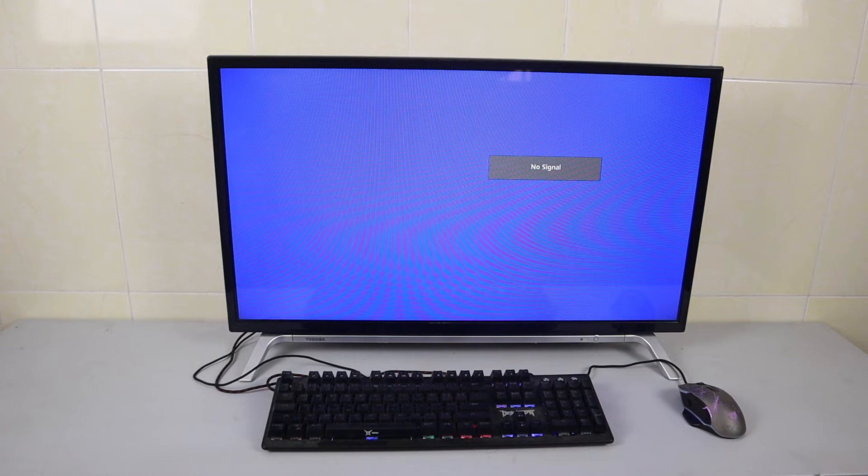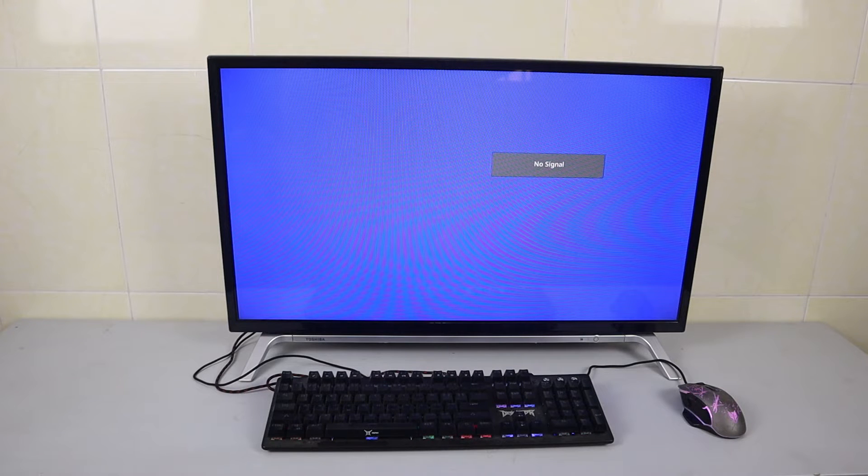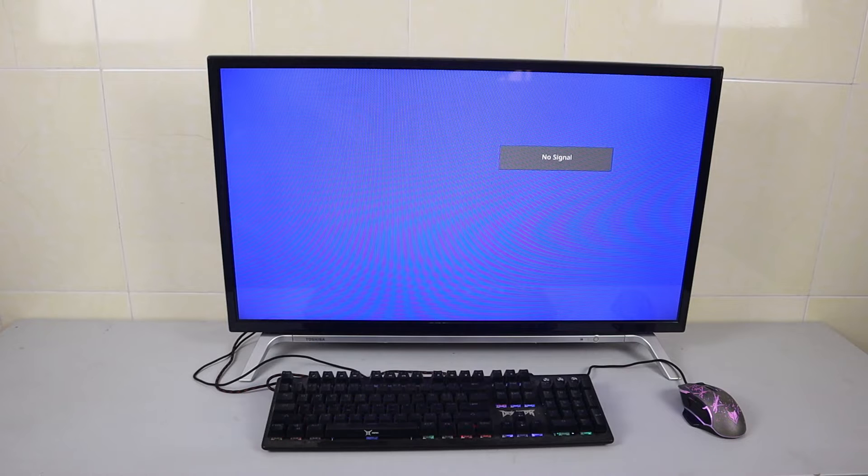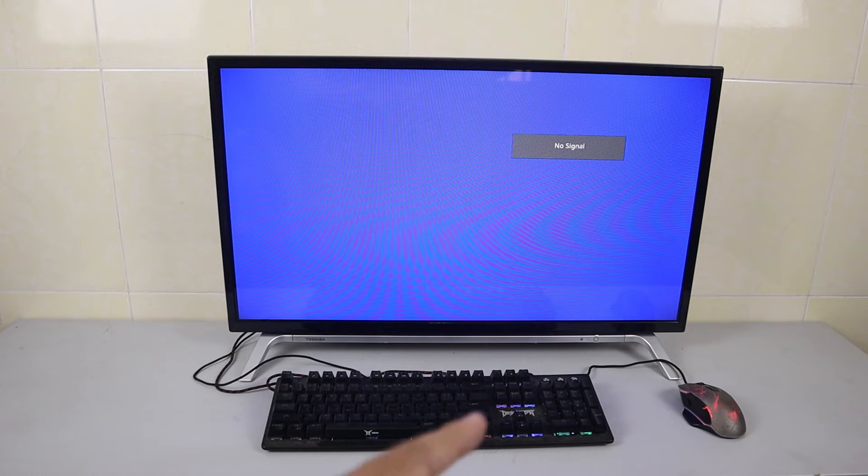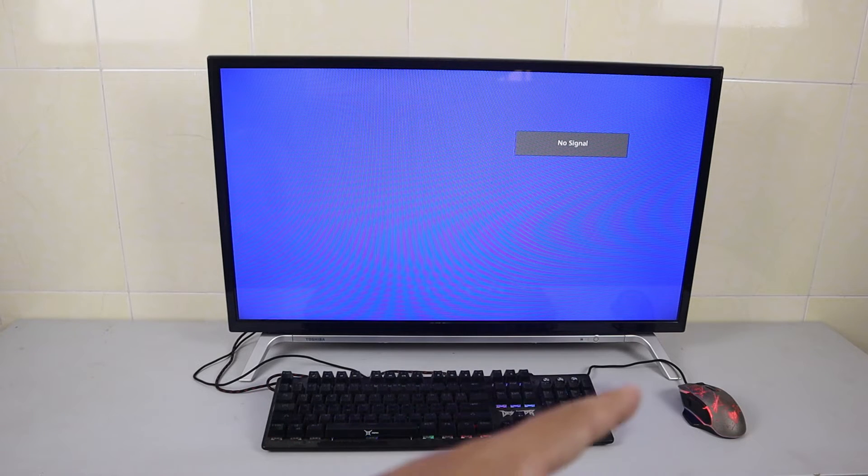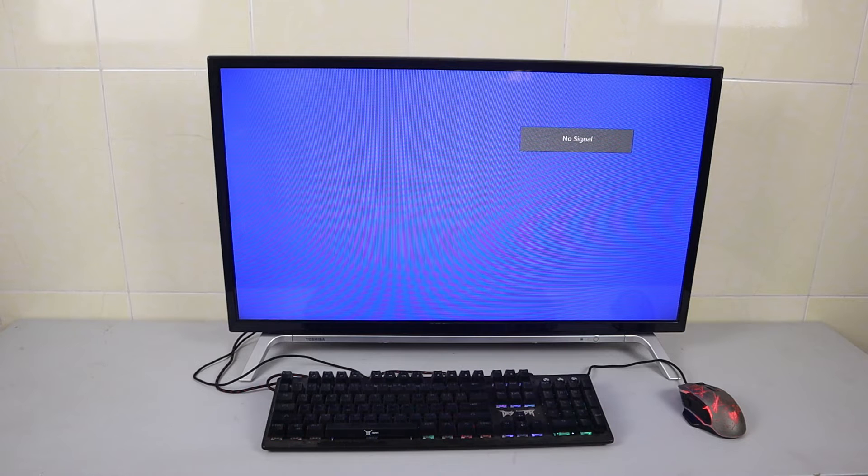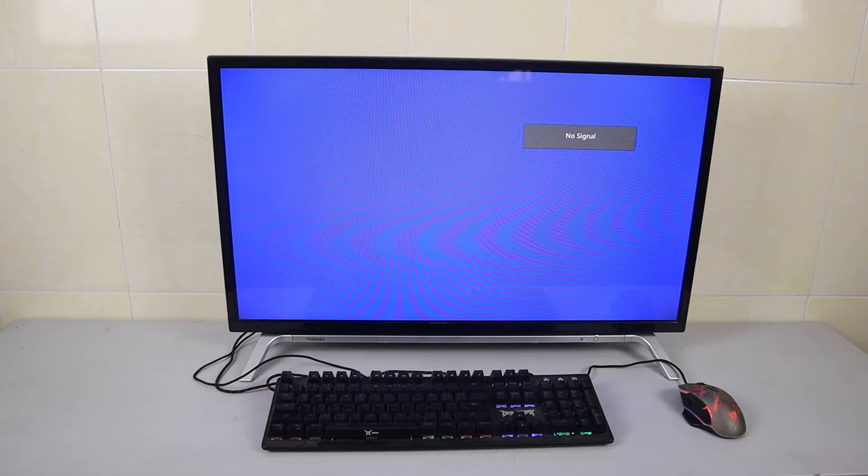Okay, when we just plug the keyboards and mouse to the TV, you can see the LED of the keyboards and mouse is now blinking.